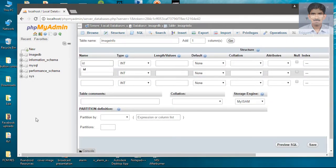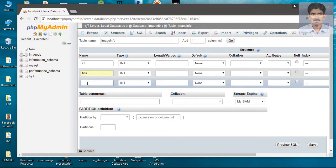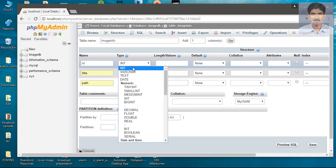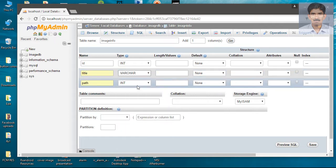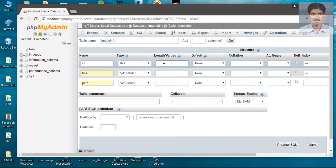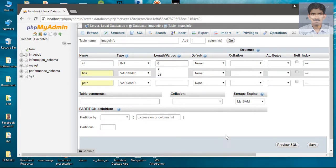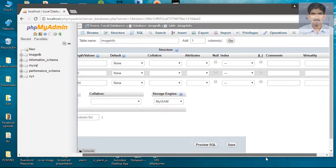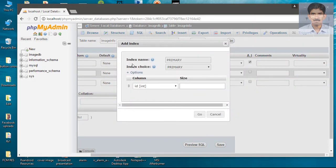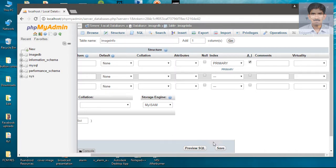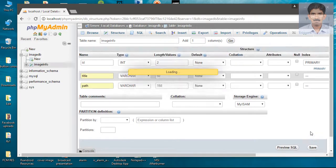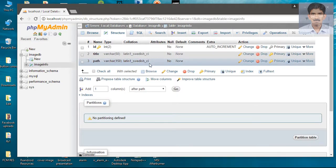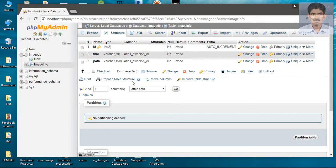Now specify the column names: the first one is id, the second one is title, and the final one is path. Specify the data types — id is integer, title is varchar, and path is also varchar. Specify the size of each type: for title we need 50, for path we need 150. We need id as primary key and it is auto-increment also. Now create the table. The table contains three columns: id, title, and path, where id is the primary key.